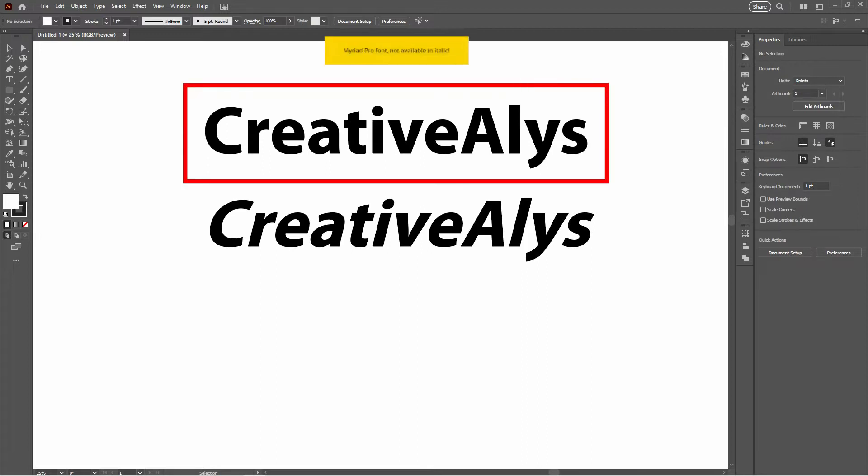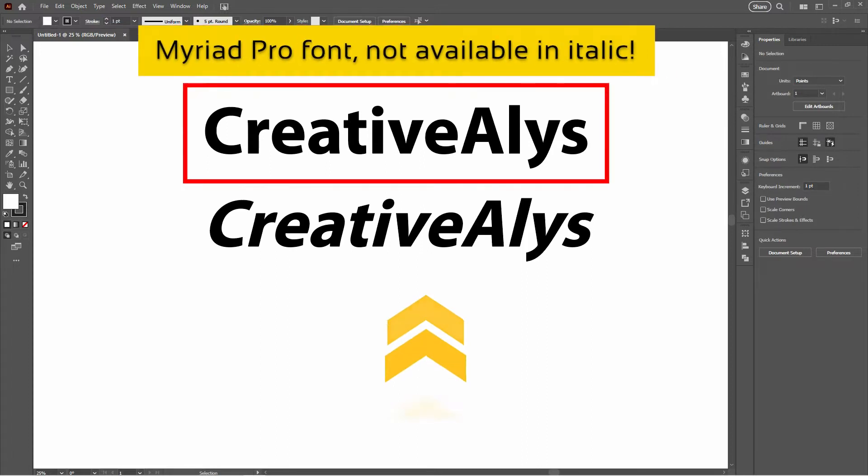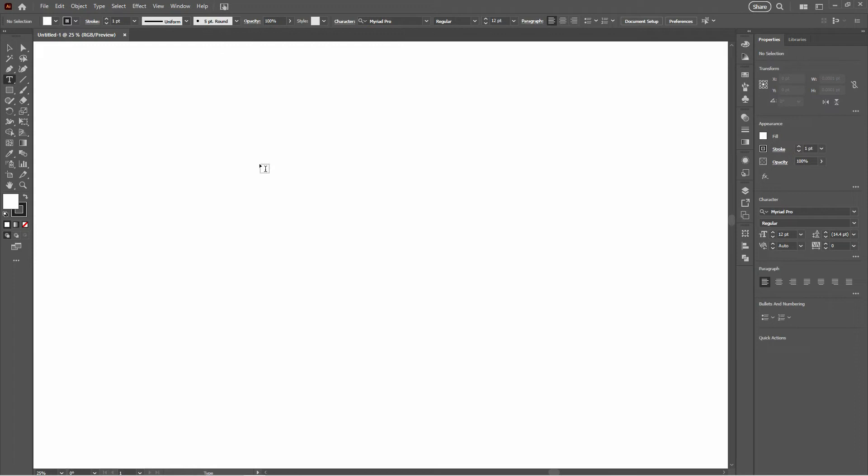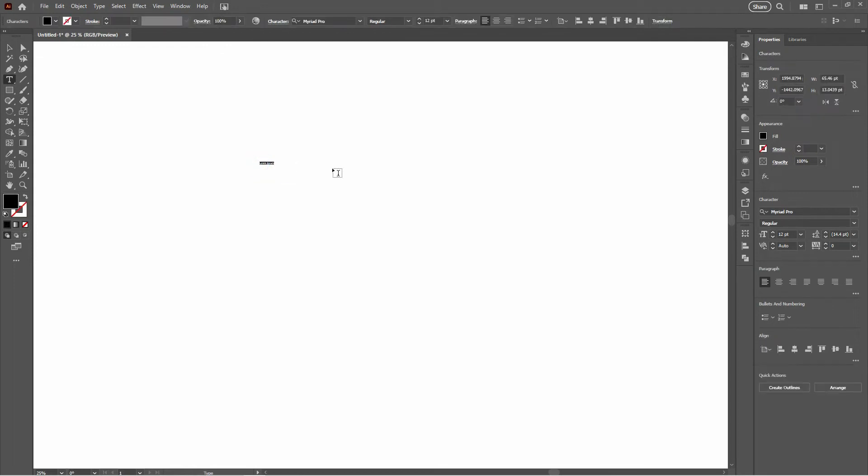We're going to turn non-italic fonts into italic effortlessly using the Shear tool. Alright, let's dive right into it.